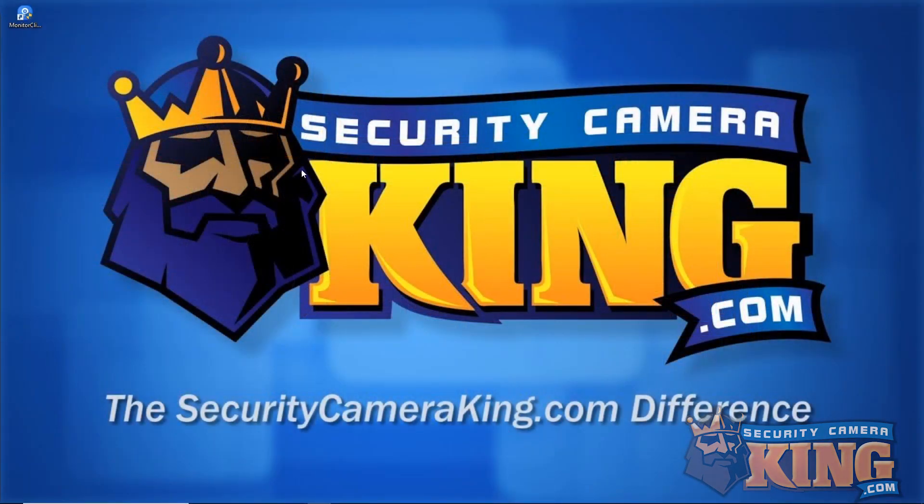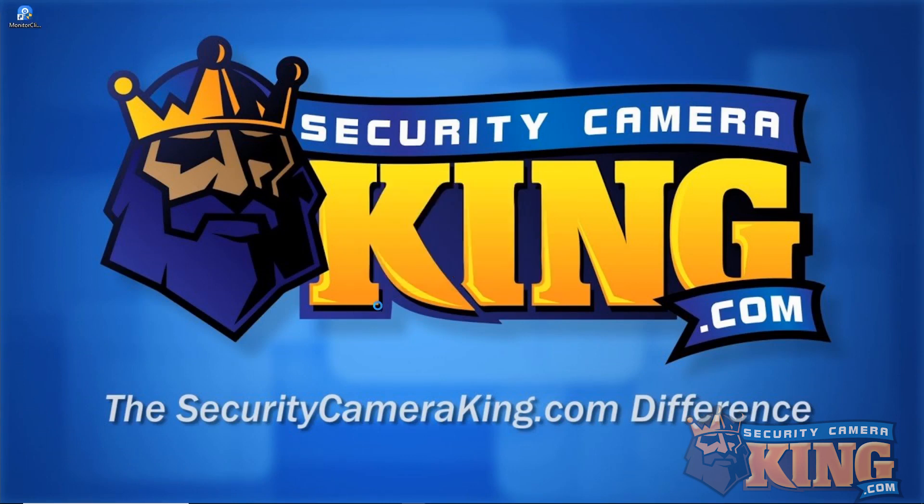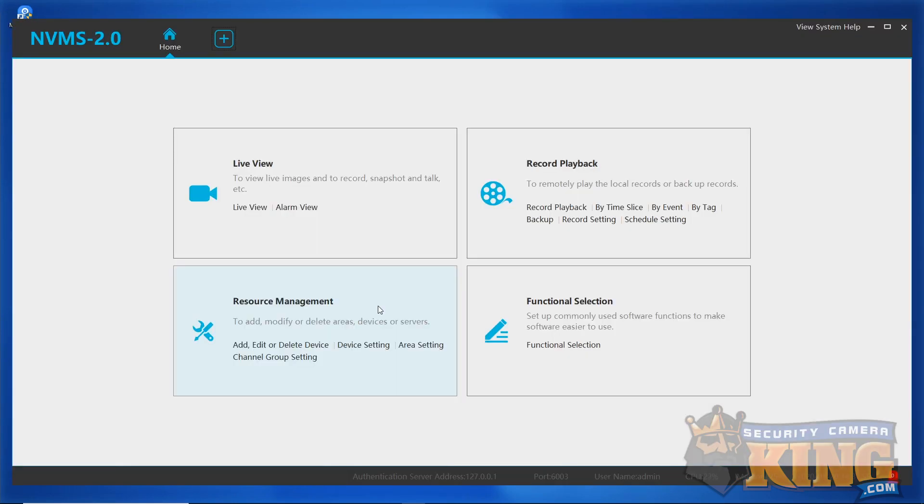The first thing we're going to need to do as usual is open up the program. Once the program has finished loading, it's going to land us on the home page.